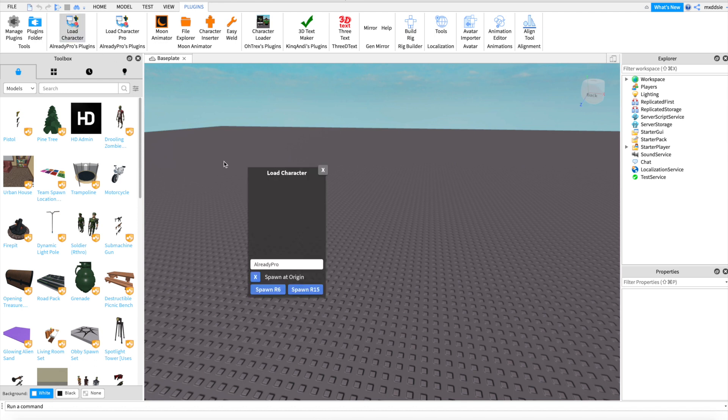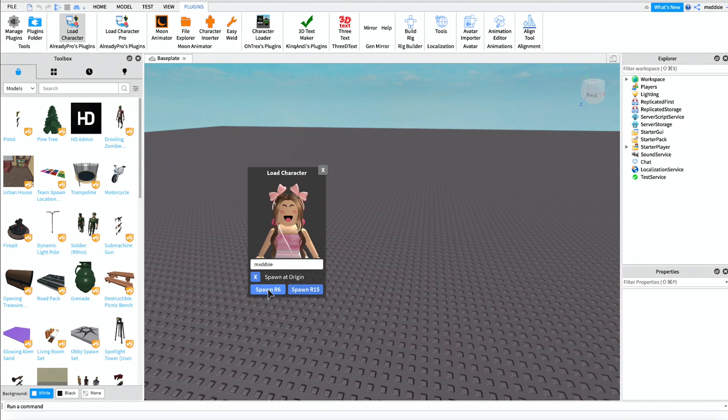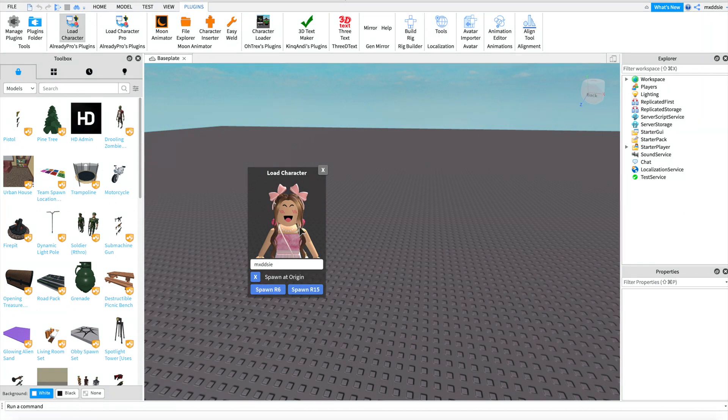You will then need to download this load character plugin. I will link it in the description for those who don't have it. Once you have this plugin, you can enter the username of the character you want to use. I will be using my own Roblox avatar for this. Make sure you have spawn at origin ticked, then you can spawn as R6.